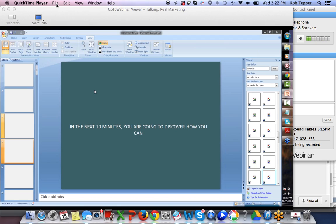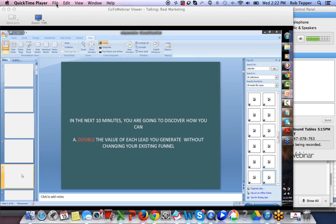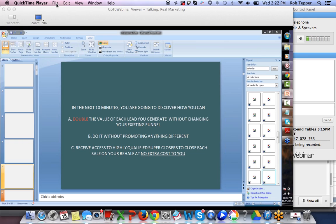We make sure we deliver all the information within a 10-minute period. Then after that we start what we call stacking — going over what we've gone over again. So it says: 'In the next 10 minutes you are going to discover how you can double the value of each lead you generate without changing your existing funnel, do it without promoting anything different, and receive access to highly qualified super closers to close each and every sale on your behalf.'